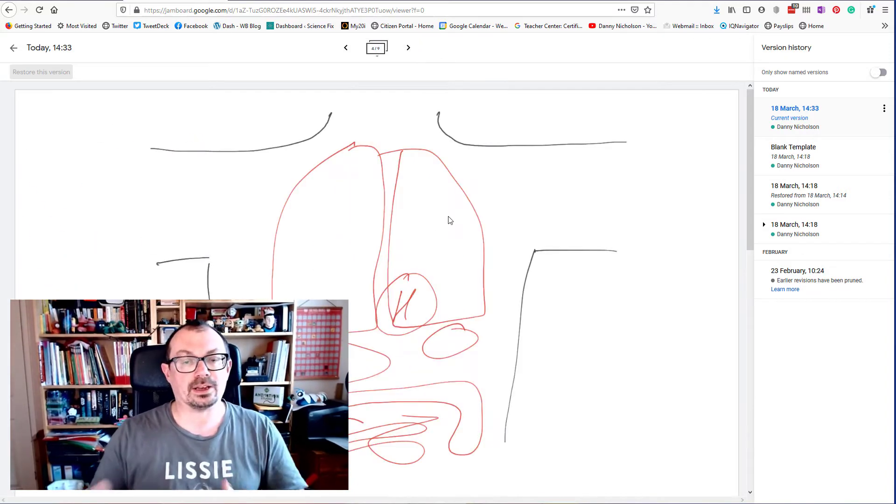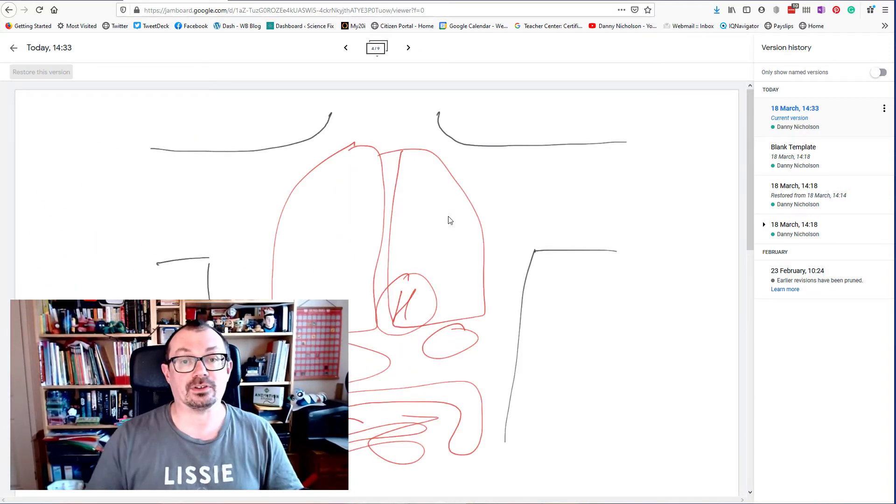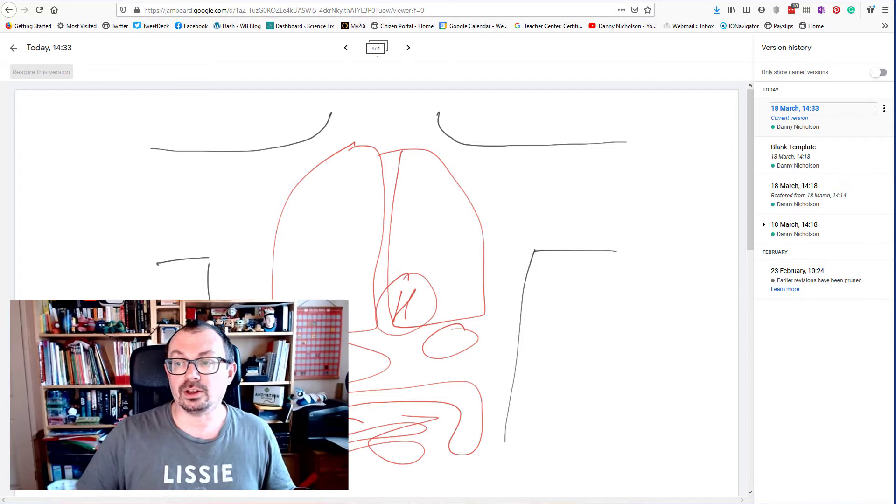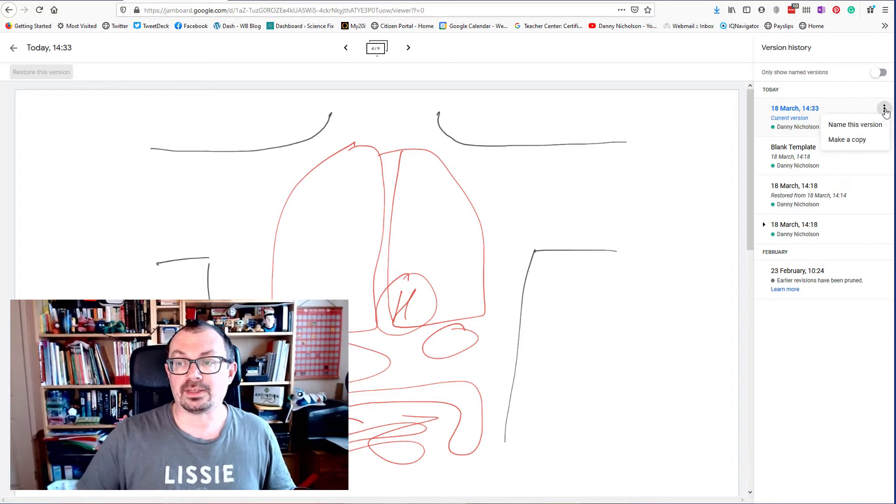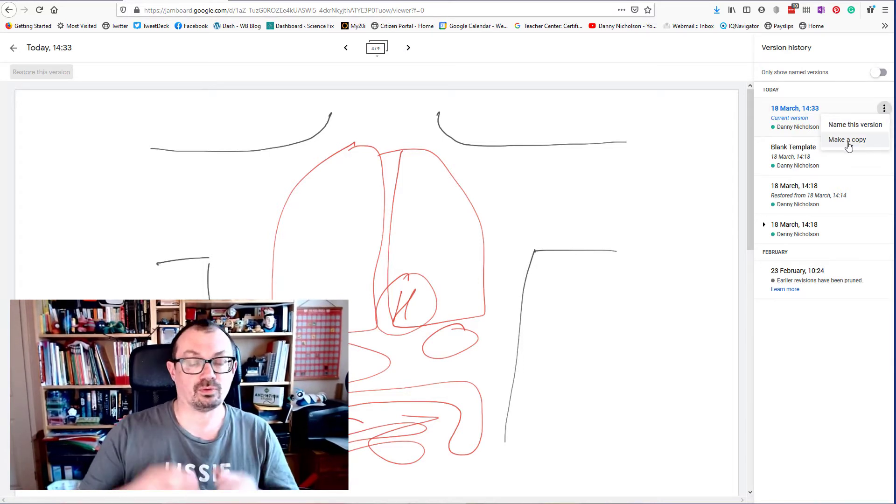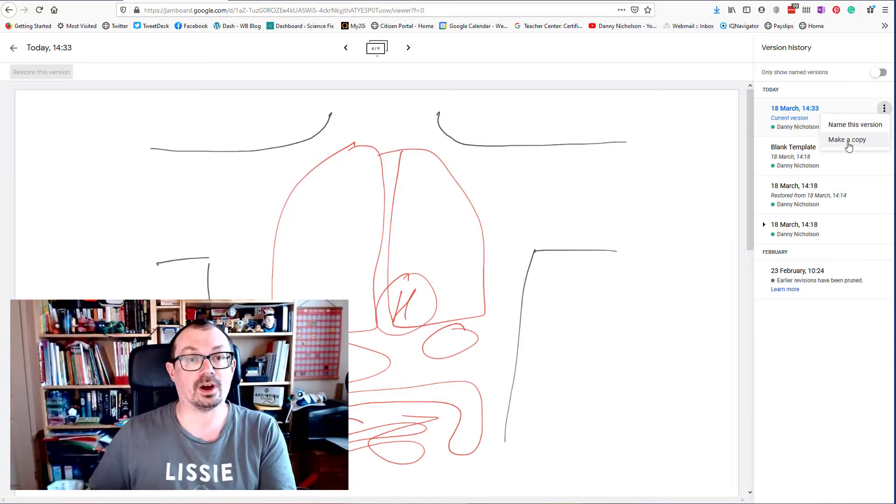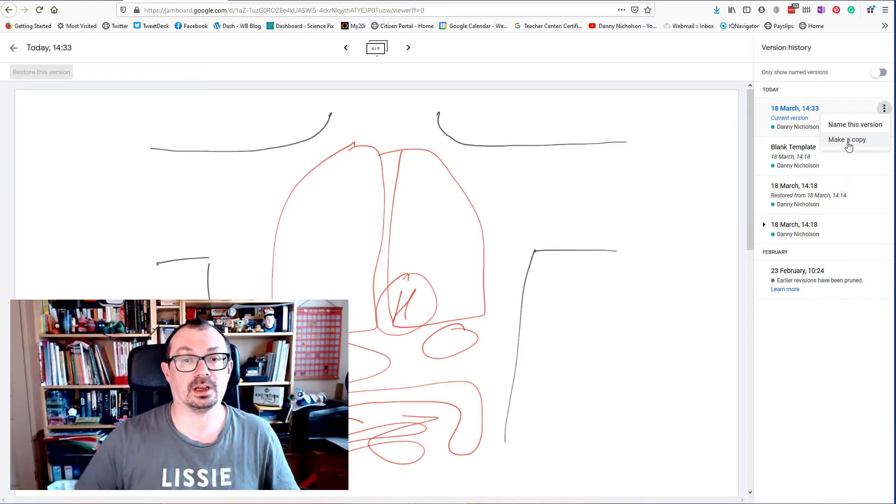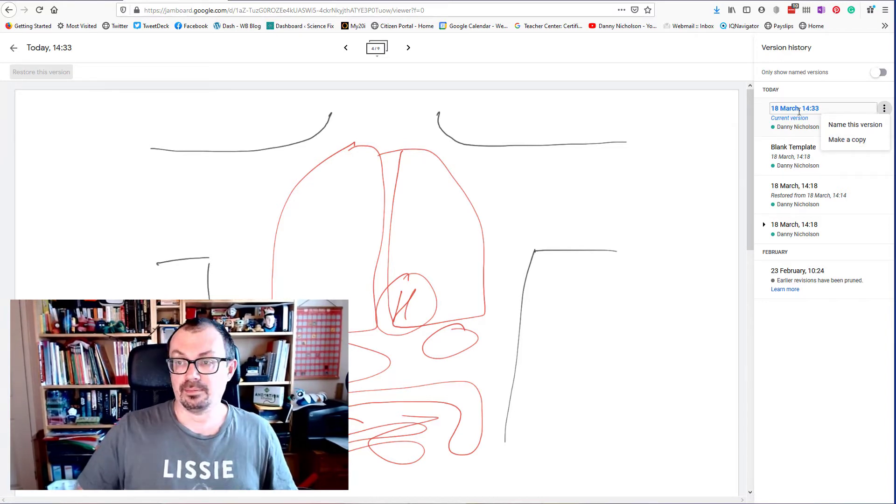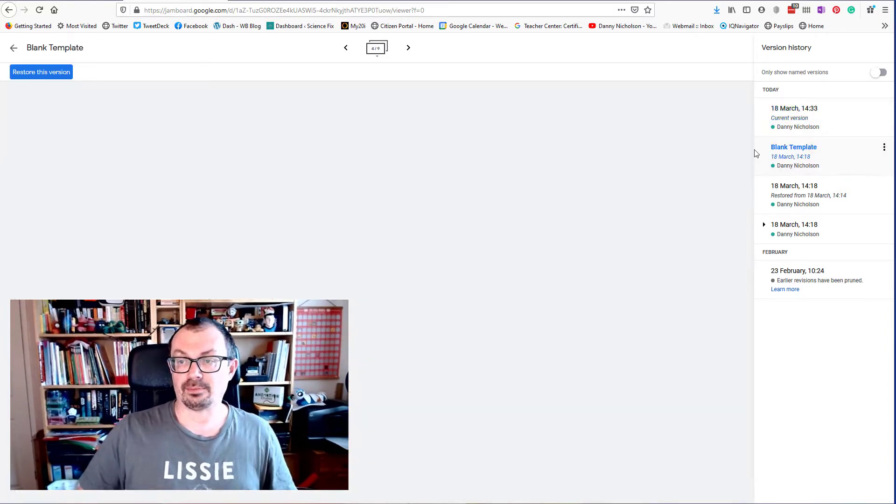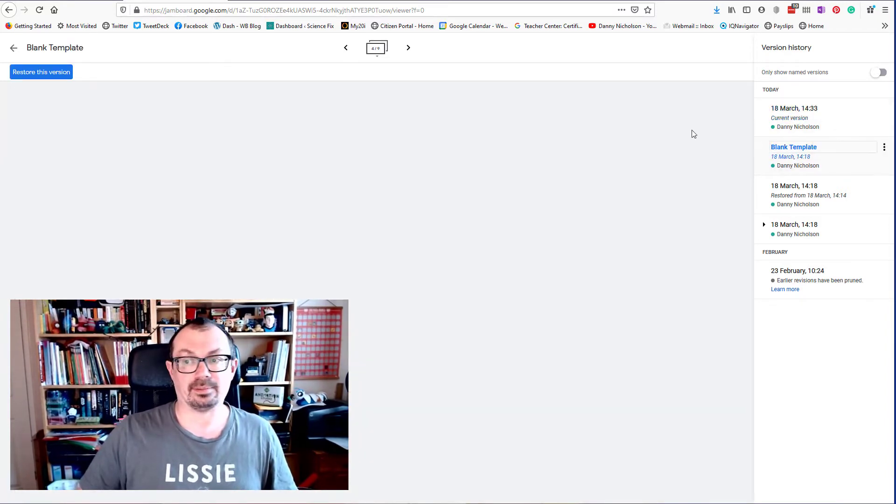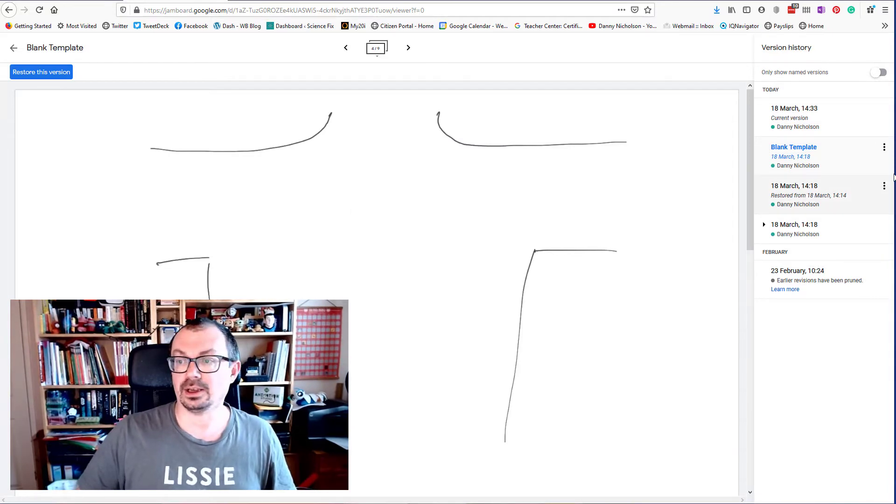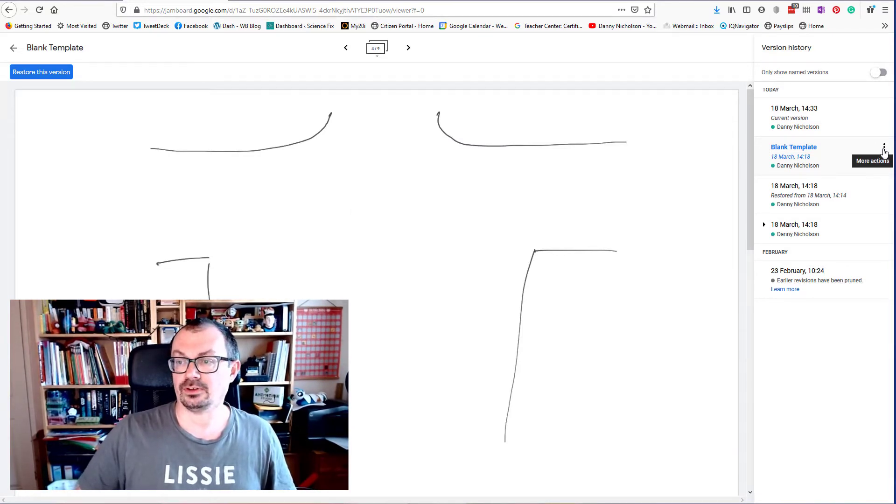I can take that version and make a copy, which will save what we're doing and give it a new file. I can name that after the class I've been doing it with. What I can now do is go back to my blank template because I want it back to being blank.